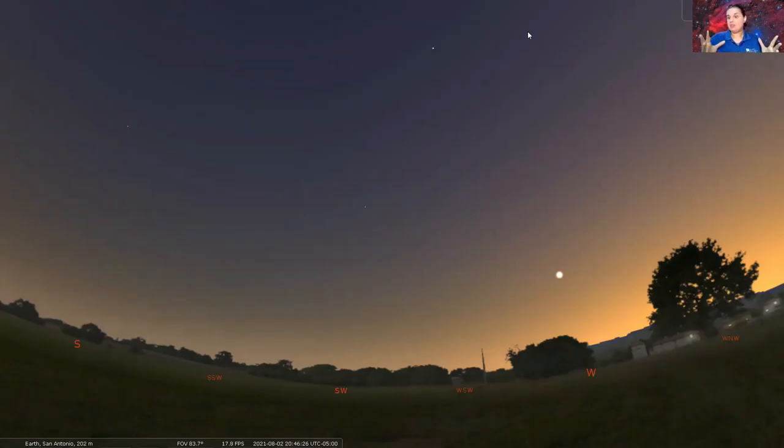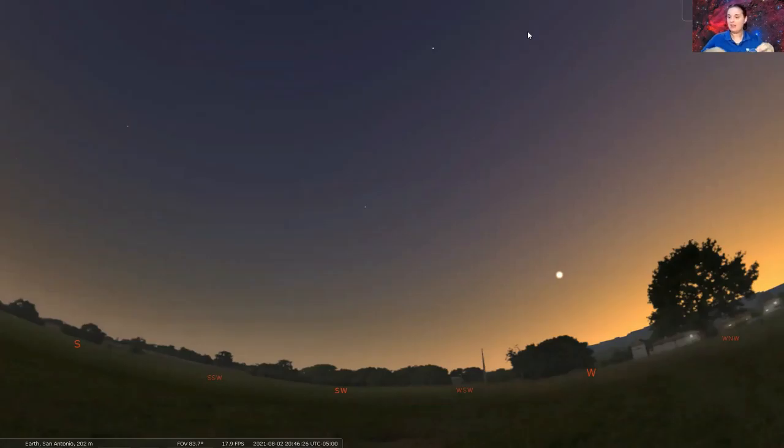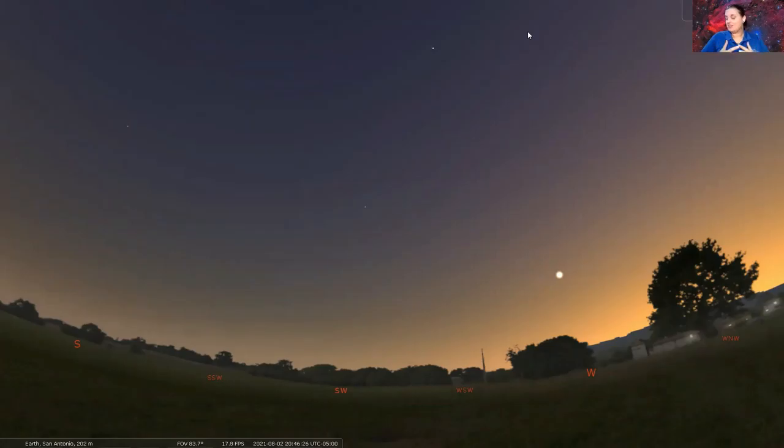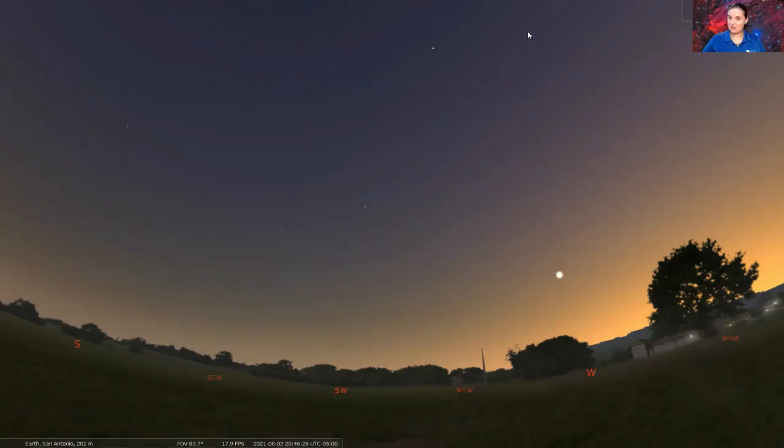So I'm using the program known as Stellarium. It's a free planetarium program and I'll leave a link in the description below to where you can download it for any device of yours for free and they constantly update it. Just this recent update, they added a few more satellites including the new Starlink satellites. So if you want to try to track those as they're being launched, go ahead and check out the link in the description below.